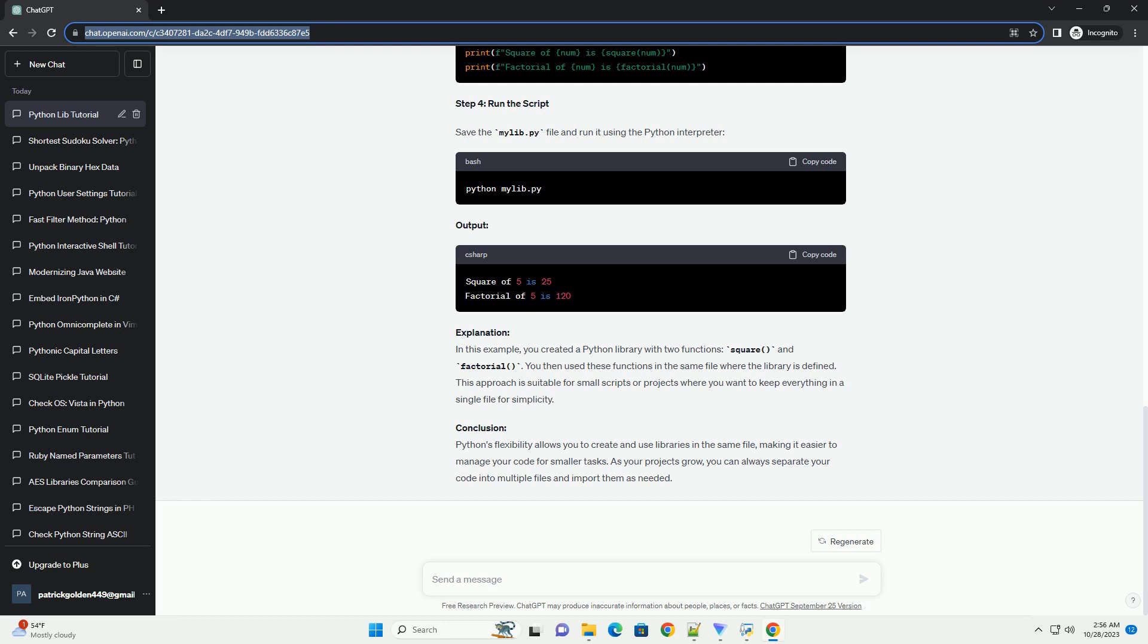Chat GPT Title: creating a Python library and using it in the same file. Introduction. In Python, creating a library, or module, is a common practice to organize your code into reusable components. Typically, you define classes,